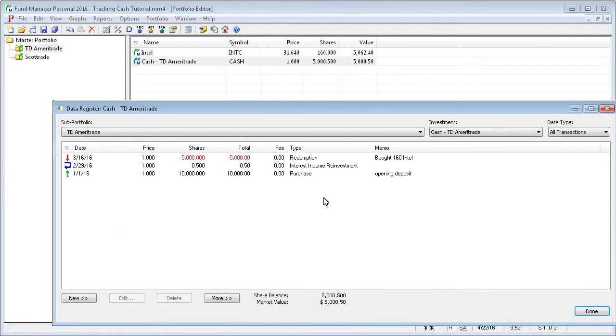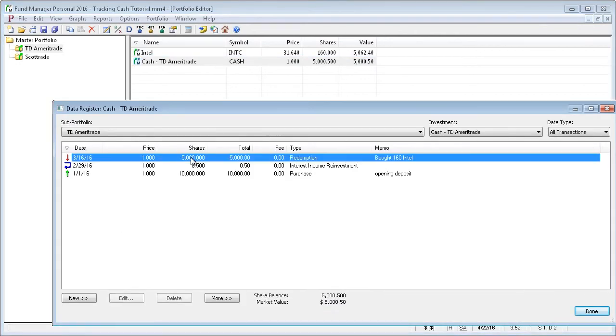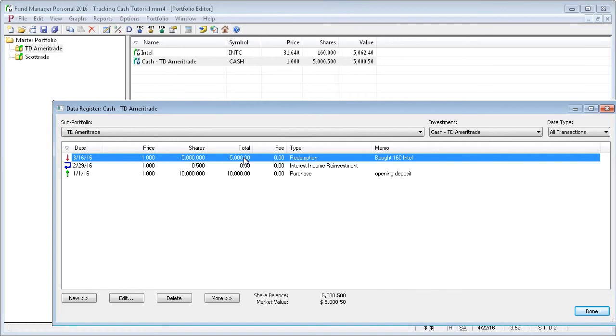And if you go look at the cash investment, you can see here is the automatically recorded default cash account entry where we bought 160 shares of Intel, and we spent $5,000 on that purchase of Intel, so it redeemed 5,000 shares of cash to pay for it.